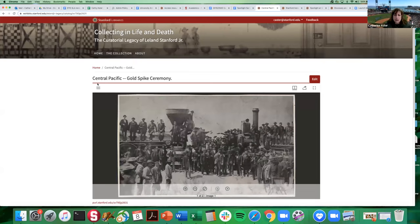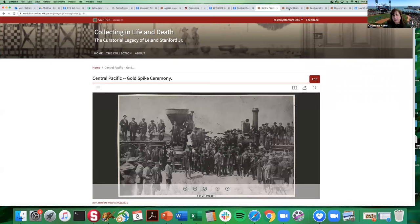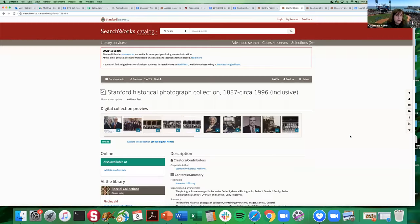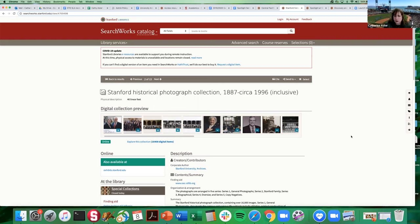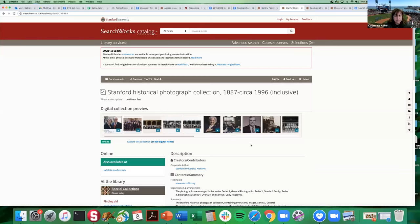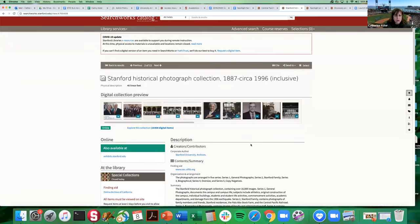So in addition you may also be in our SearchWorks catalog and you may be looking for things and you find a collection level record. That's what you're looking at here. This is the collection level record for the Stanford historical photograph collection. And you can see the film strip here that gives you a preview of some of the images that are contained in that collection.